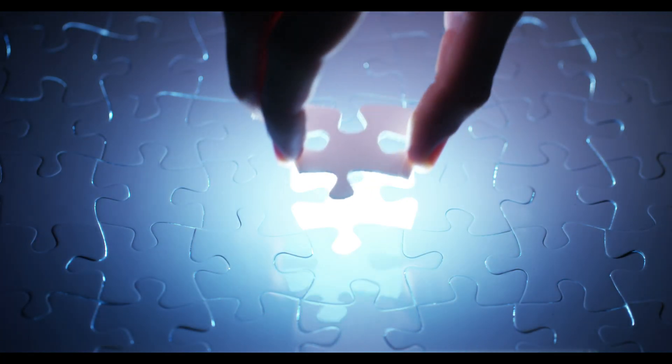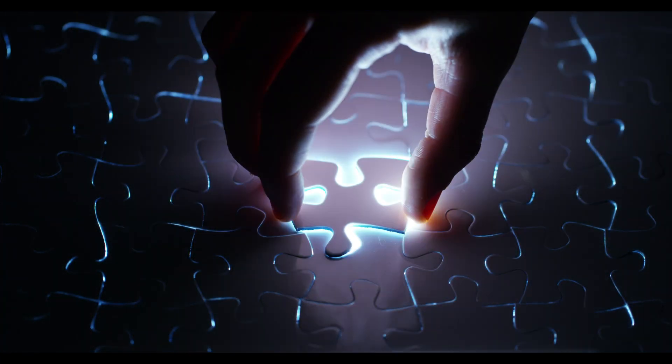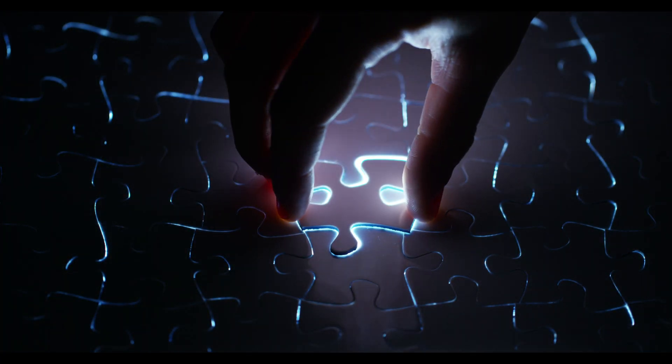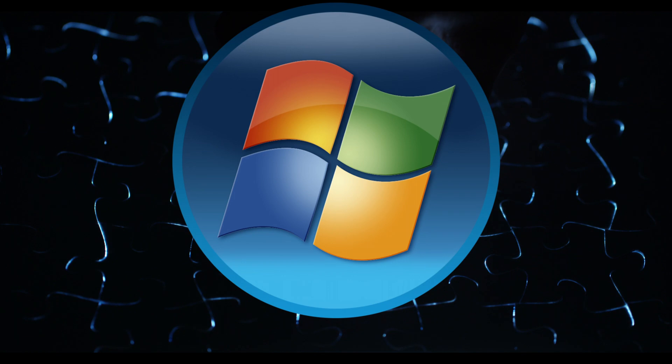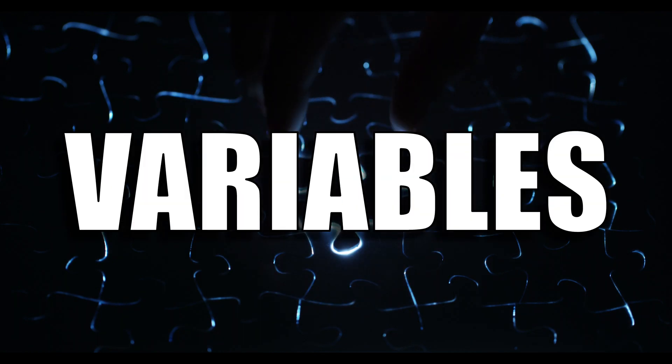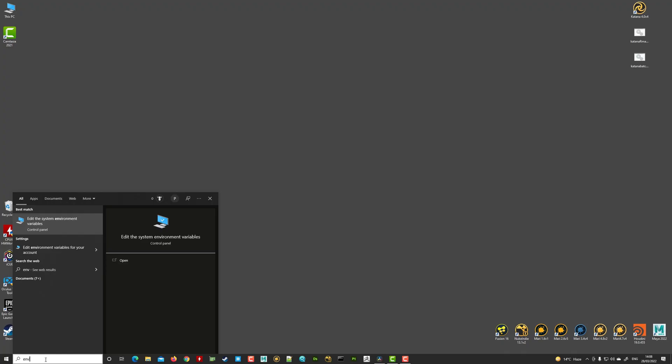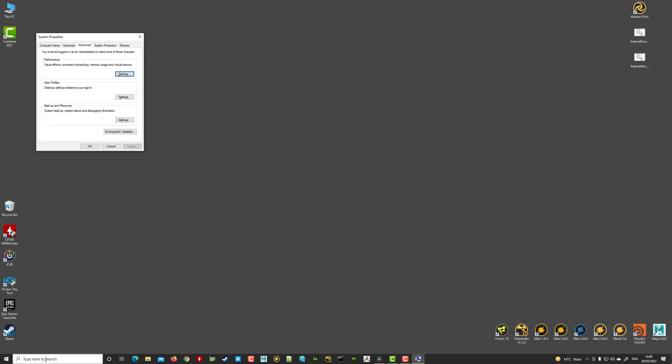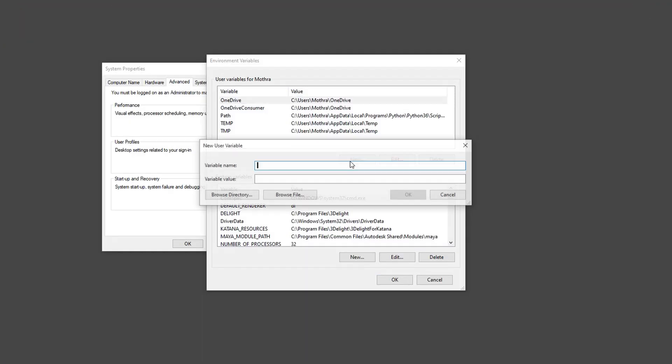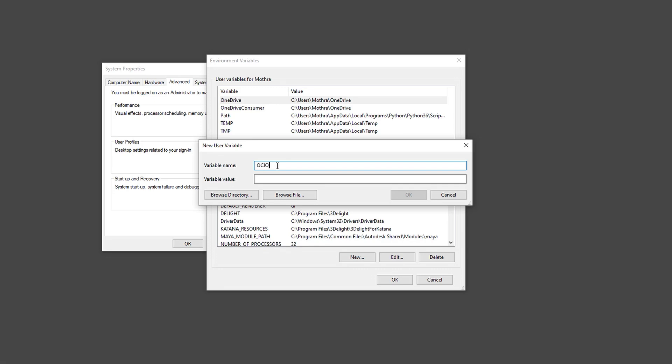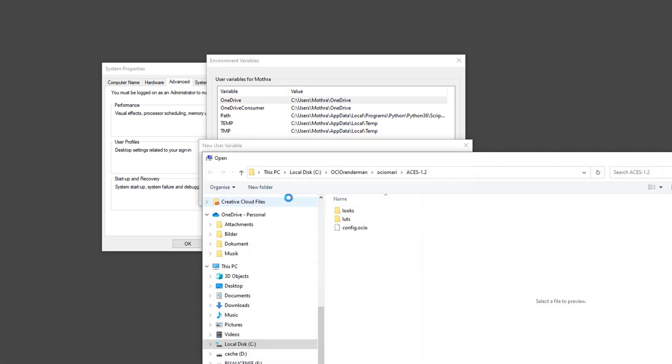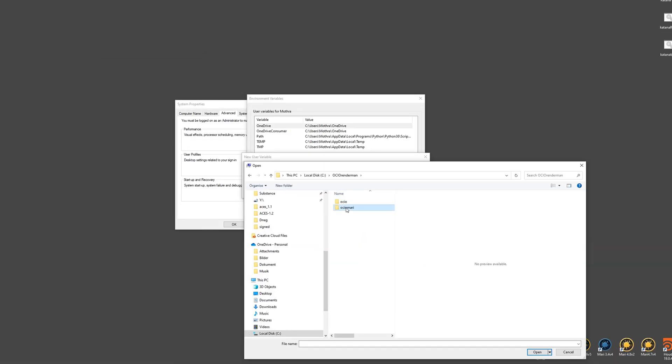And the next piece of the puzzle here, I want to declare an OCIO path in my Windows environment variables. So I'm just taking here my environment config and I'm declaring here OCIO and I'm browsing to this newly configured RenderMan slash Mari OCIO profile that we created.